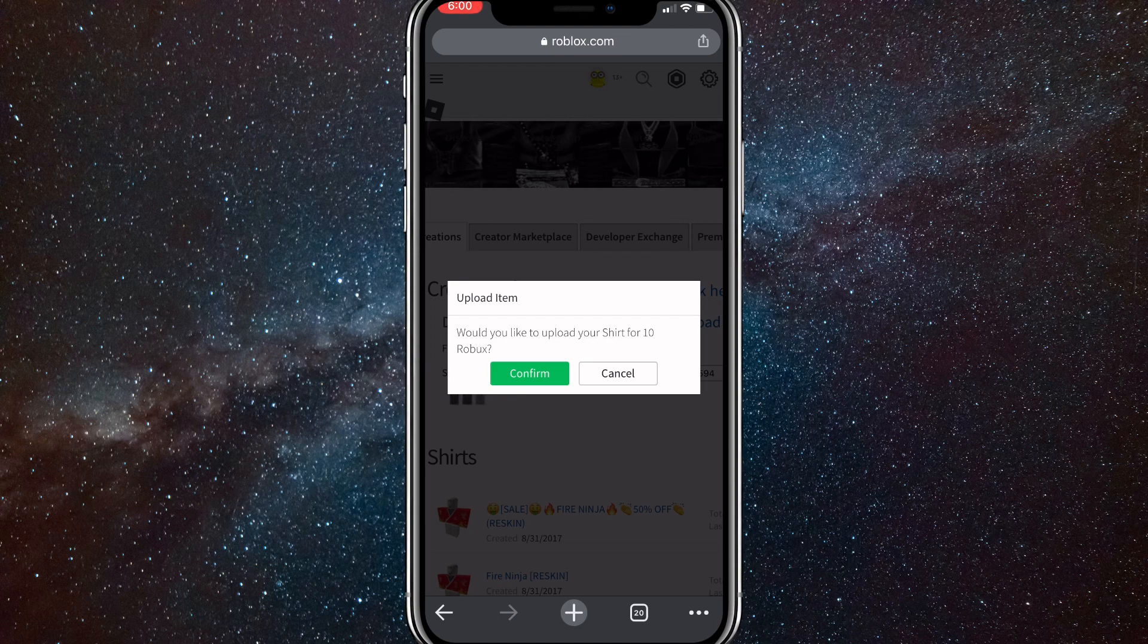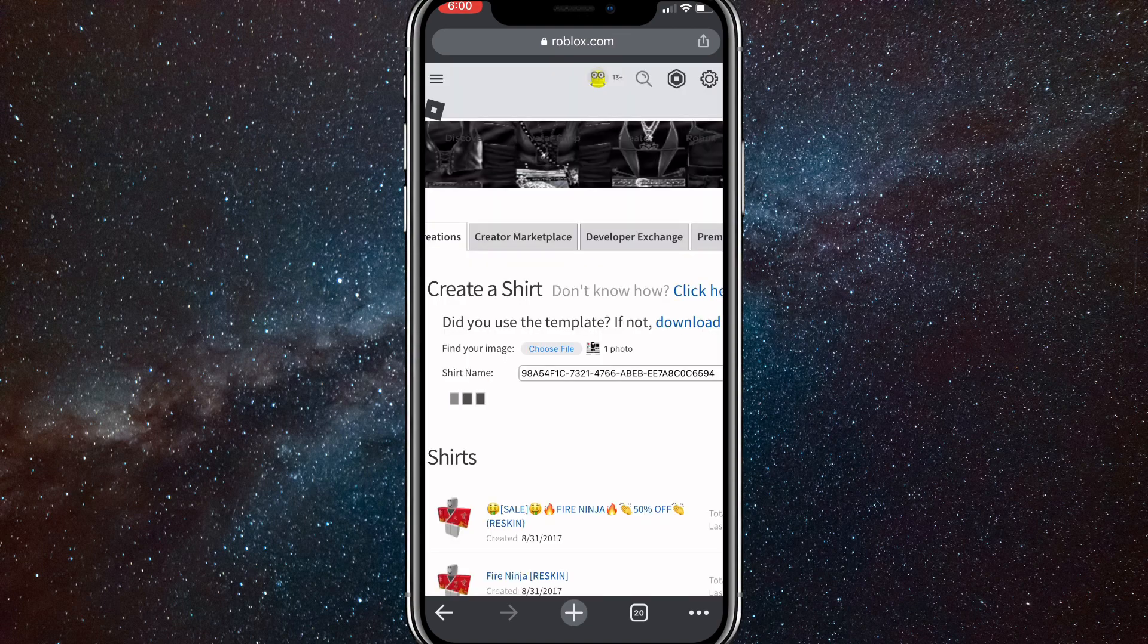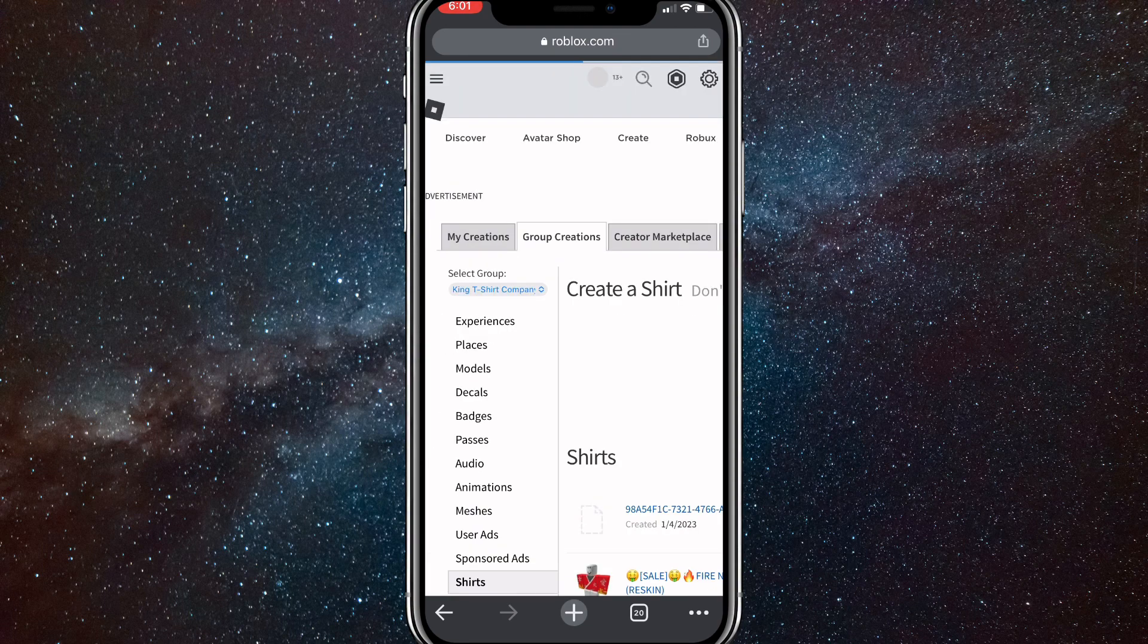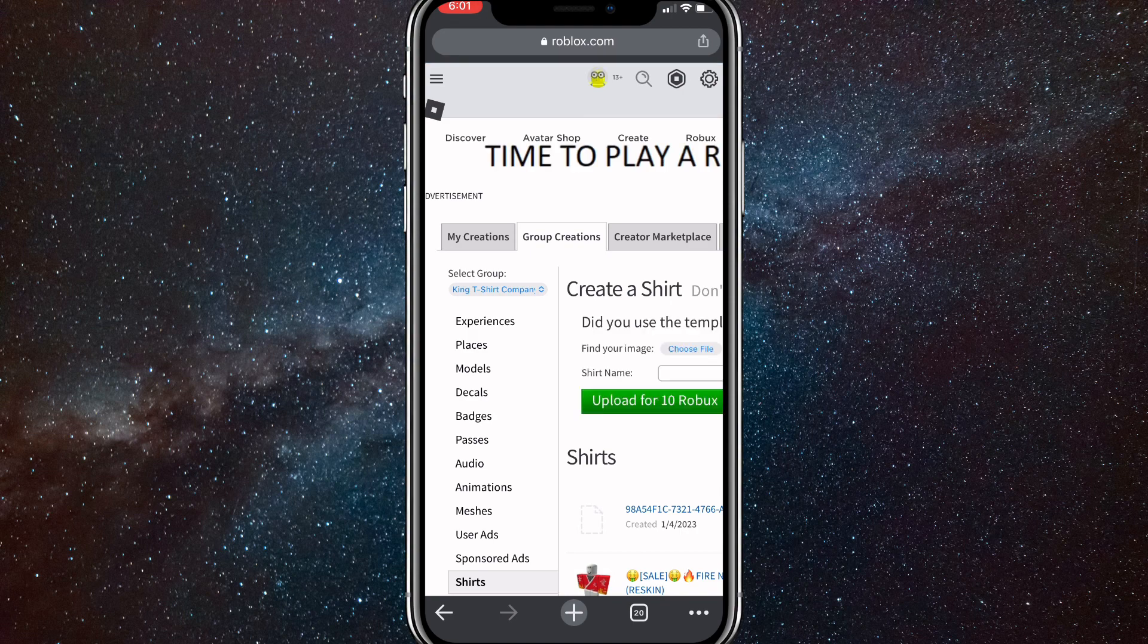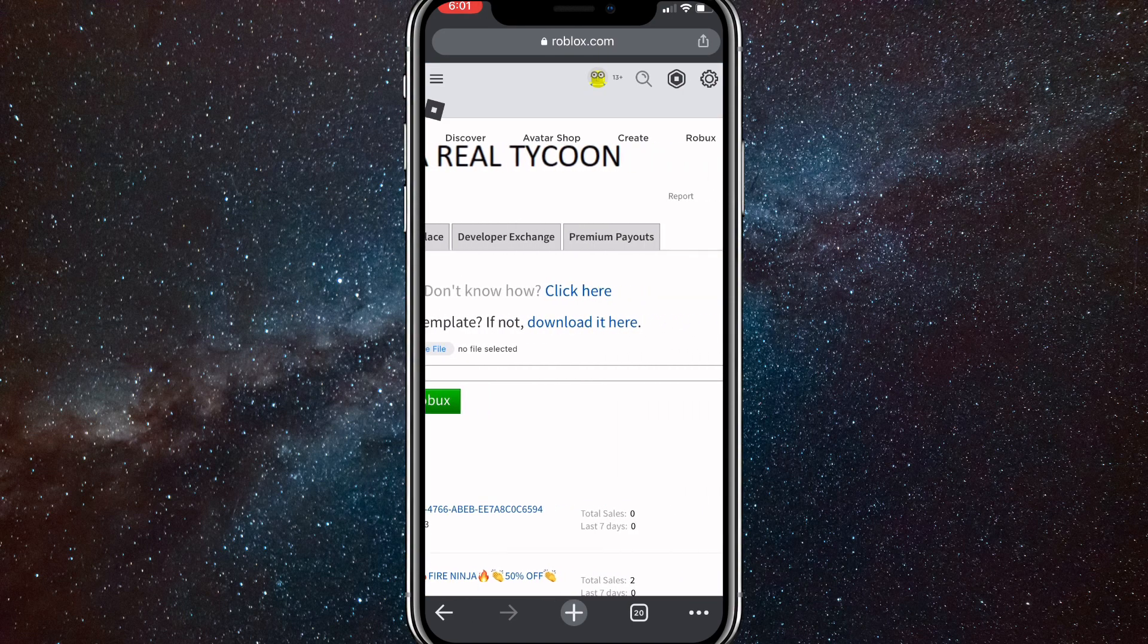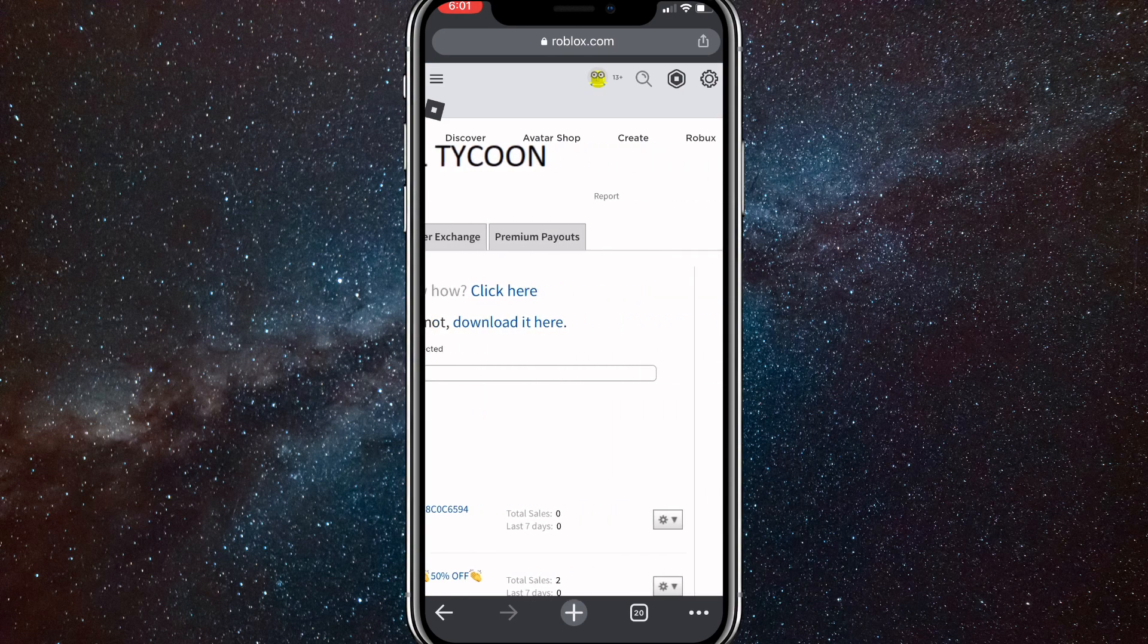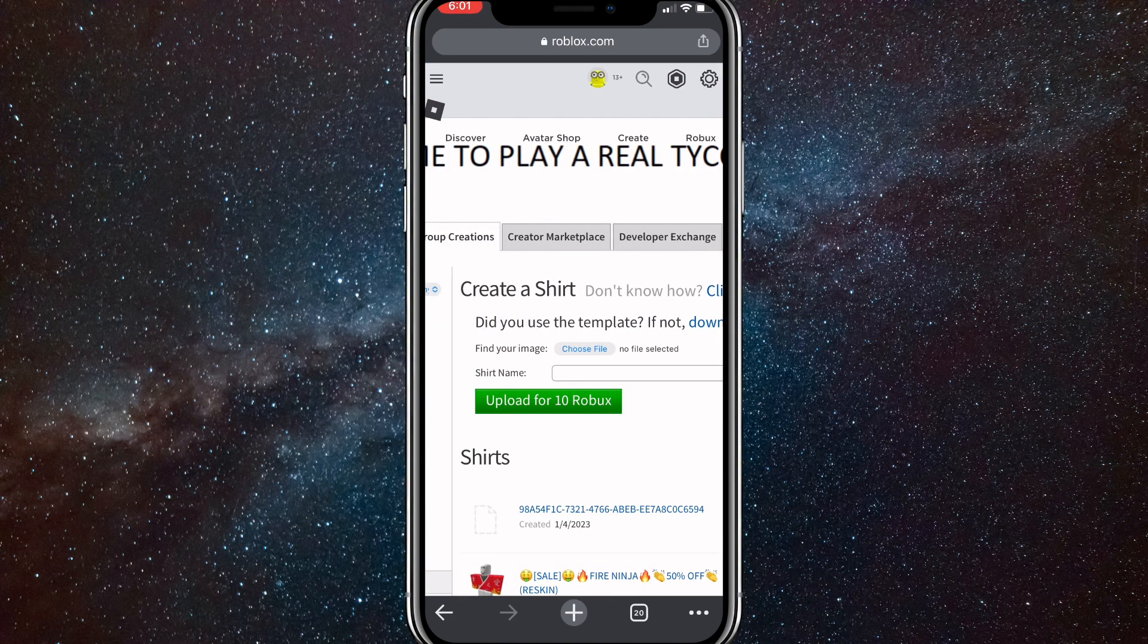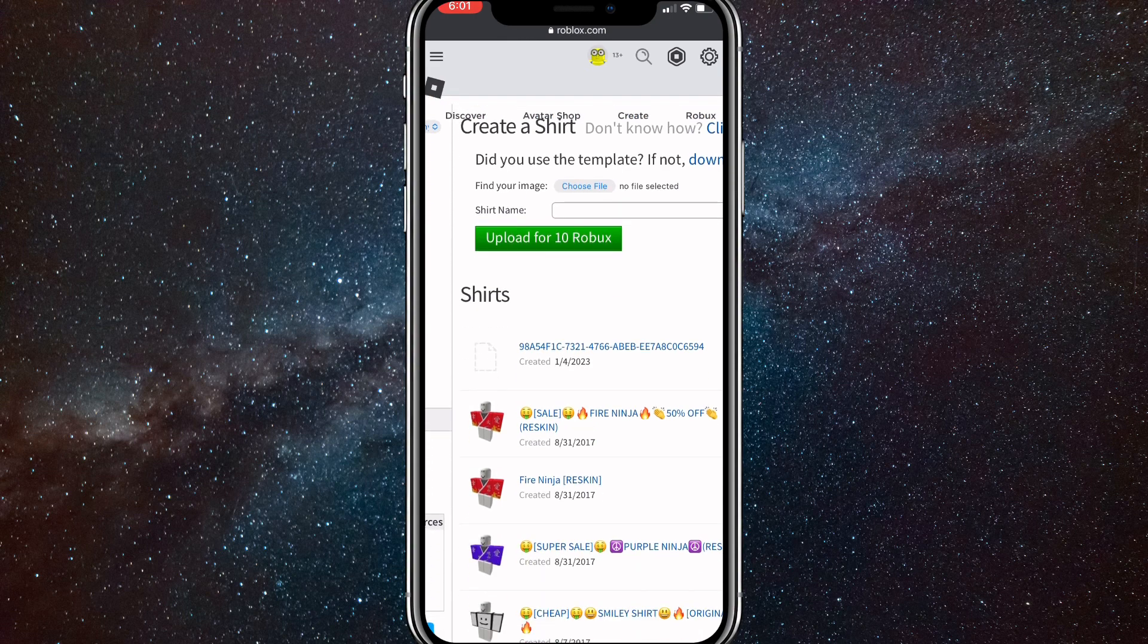It'll load for a bit and shirt successfully created. It has been uploaded as you can see right here if you go to it.